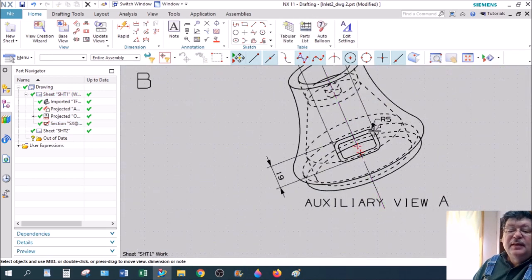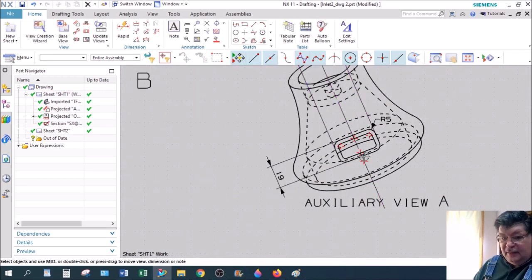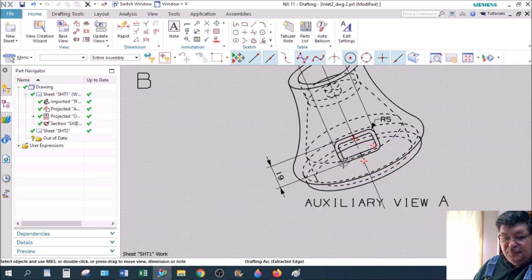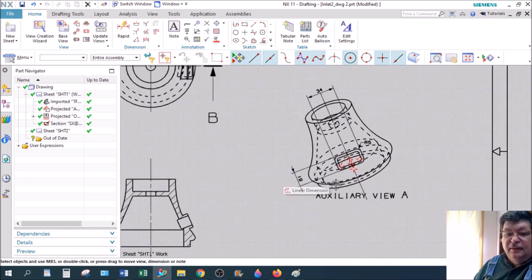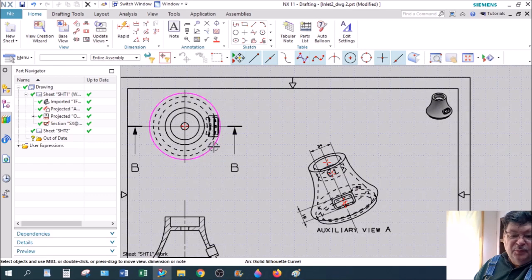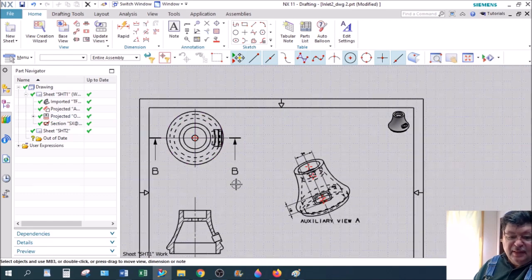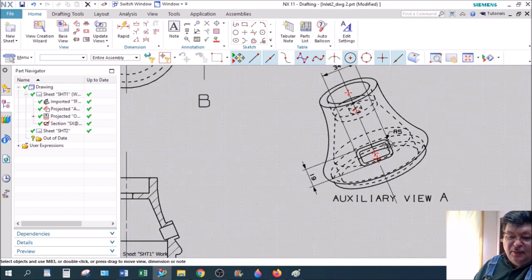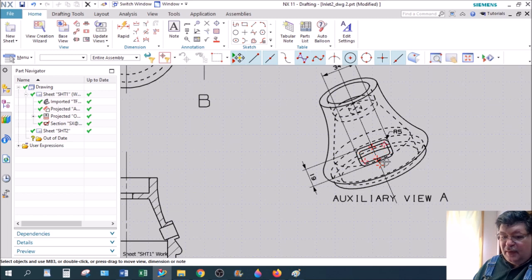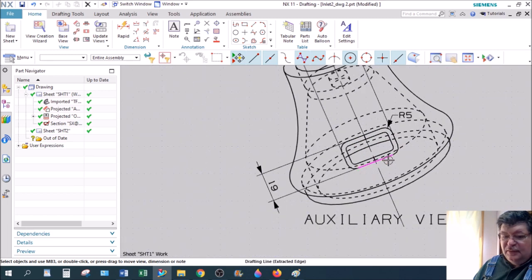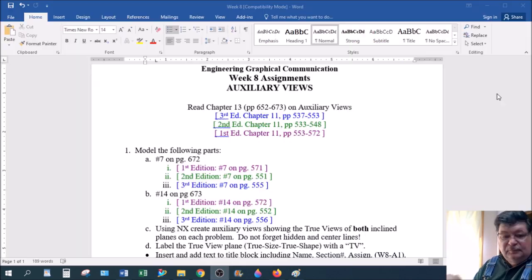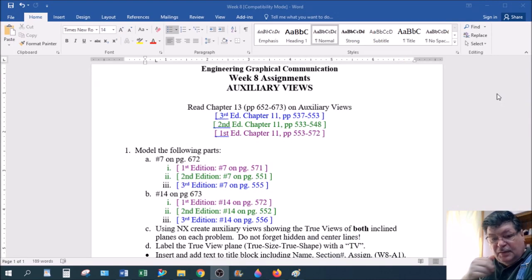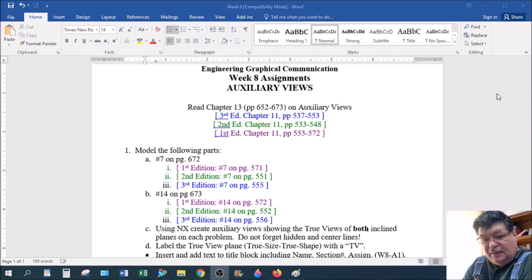What this gives me is the face of the inlet as a true view. So the height is correct, and the width is correct. Over here, the width is correct, but the height is not, of course. So only from the Auxiliary View can I correctly dimension all these features. So that's the idea behind an Auxiliary View.